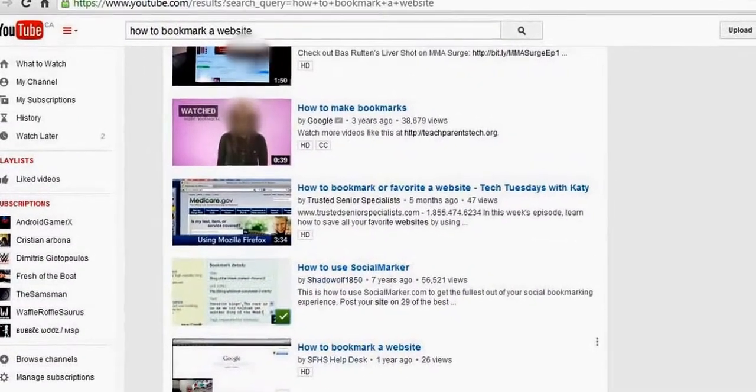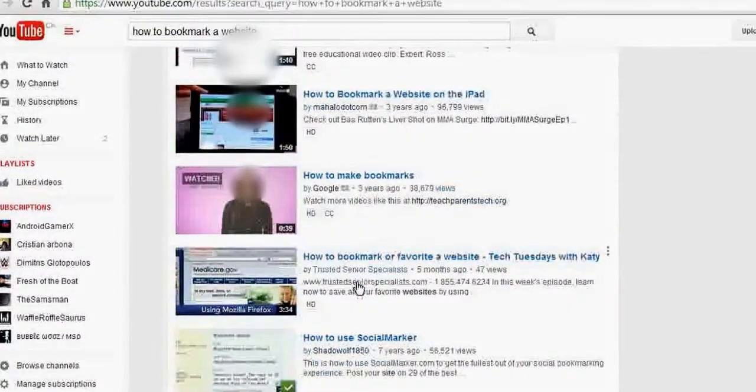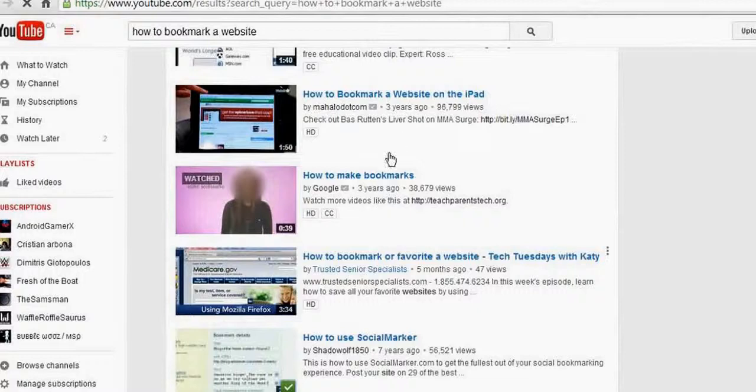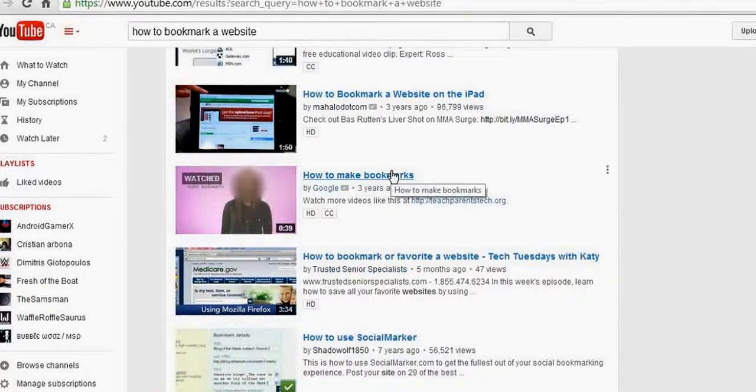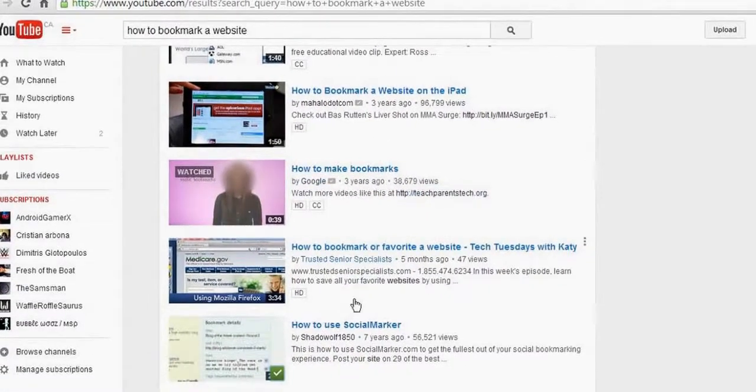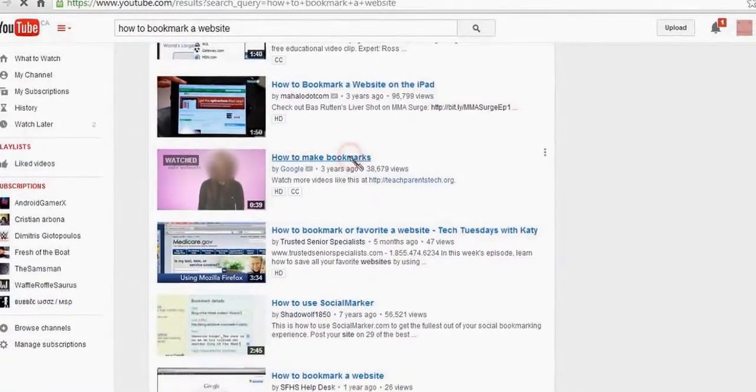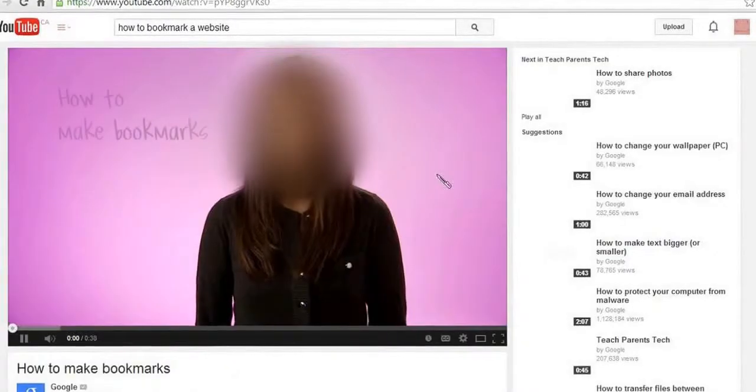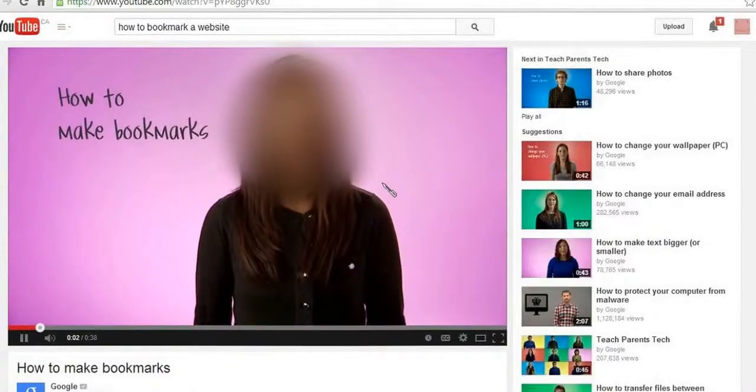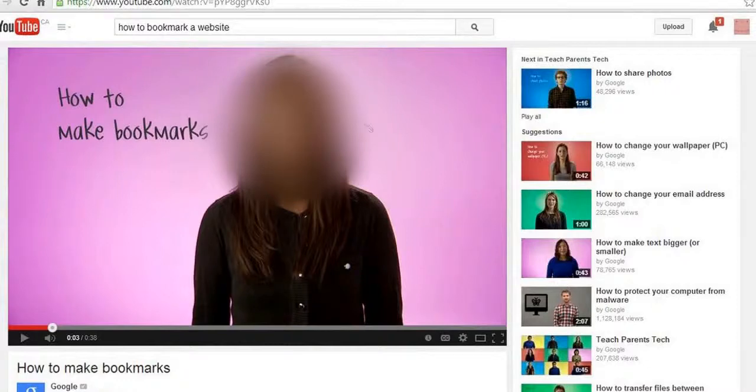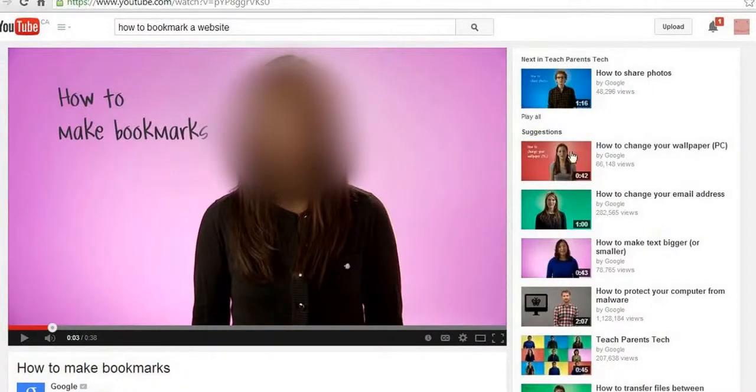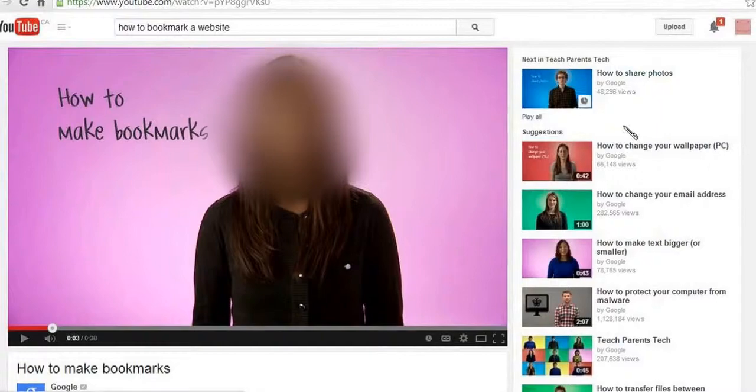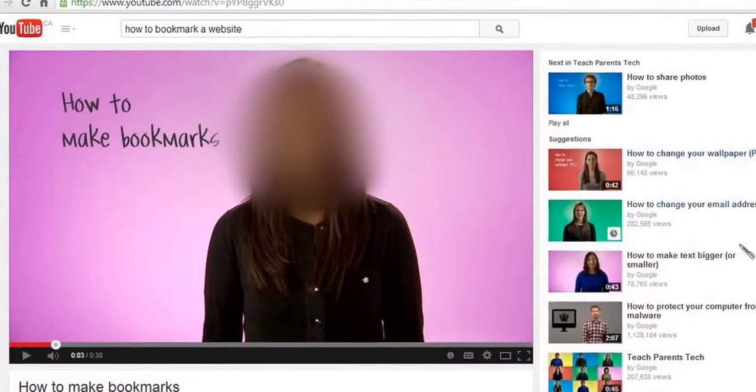And if I click on it, if I clicked on this one, once I click on this one, there right here. So she is telling me how to bookmark a website.